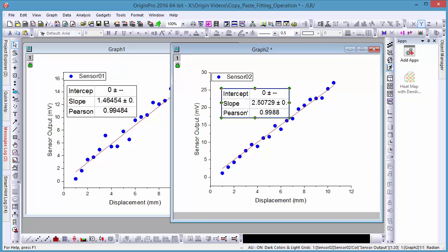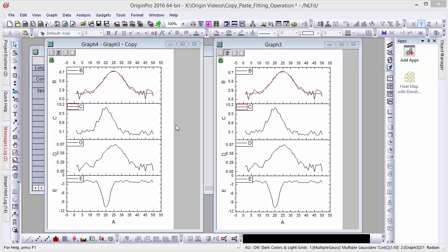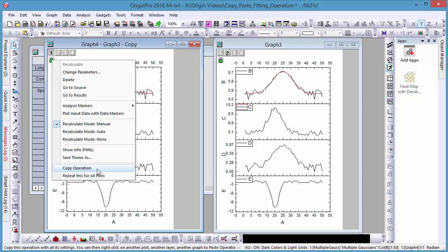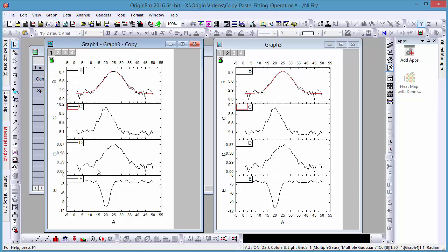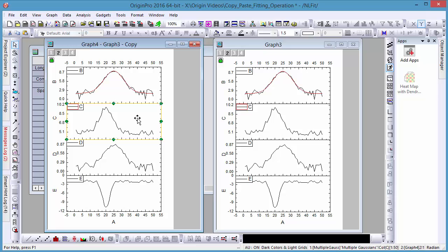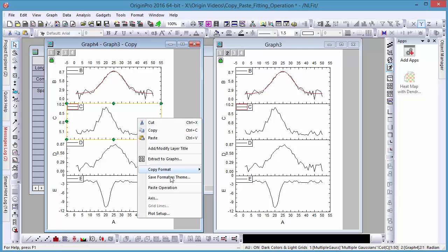For multi-layer graphs, such as this multi-panel graph, users have the option of pasting fitting operations to one panel or all panels. To paste to only one panel, right-click within said panel and choose Paste Operation.